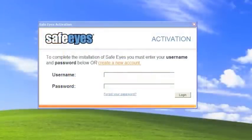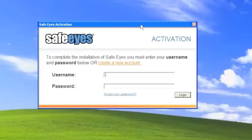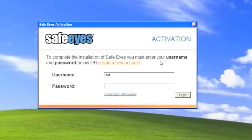Okay, we're back. I've restarted the computer and as you can see this activation screen pops up asking for your username and password. So what we will want to do is input the username that we created when we signed up as well as the password.